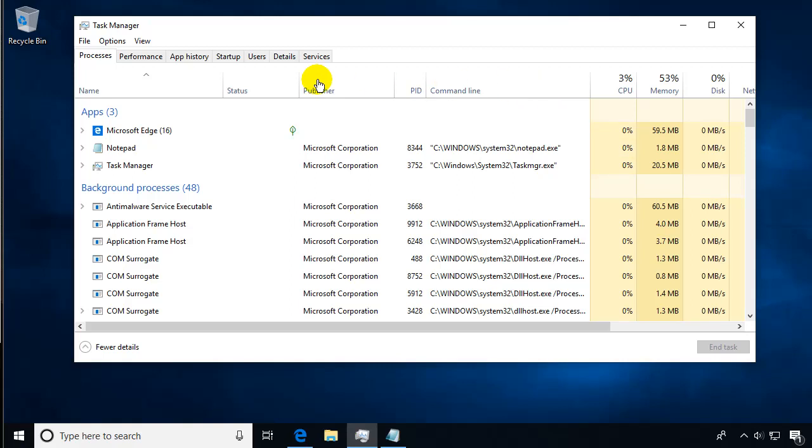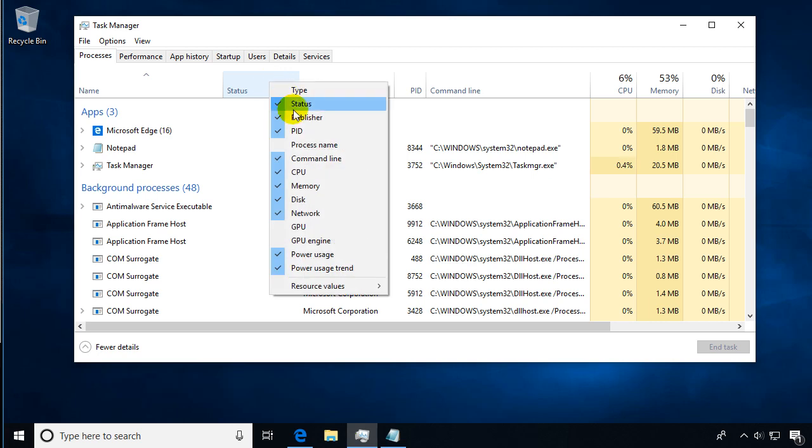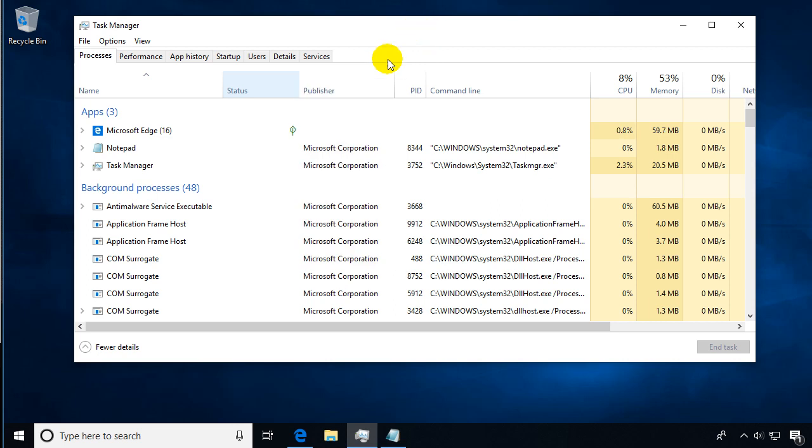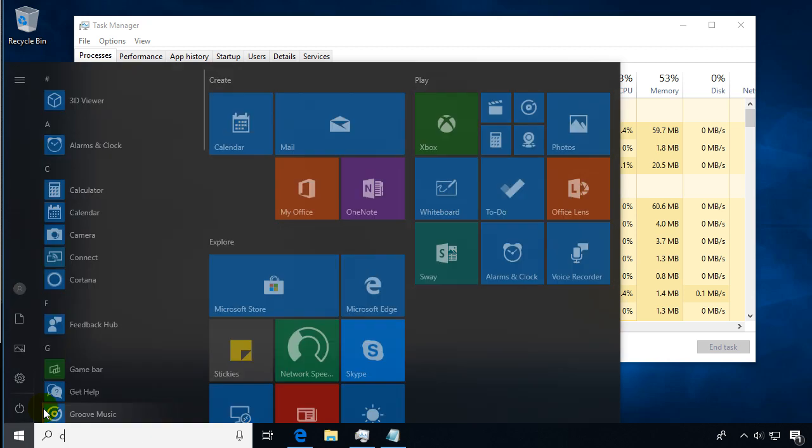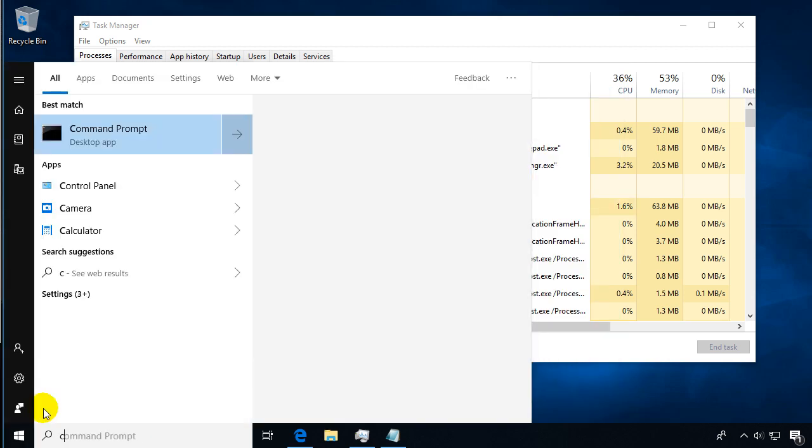Previously we looked at task manager and we saw that you could add informational tabs to the processes list. What I want to do now is look at how to see some of that information from the command line.